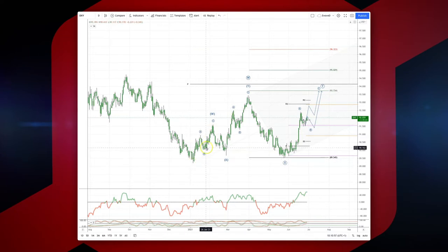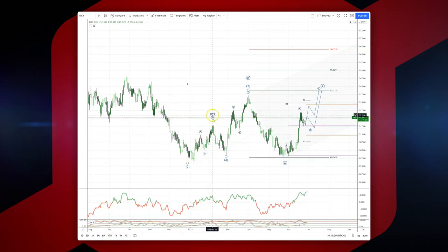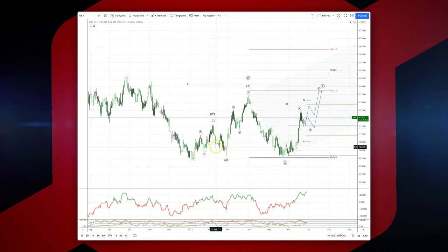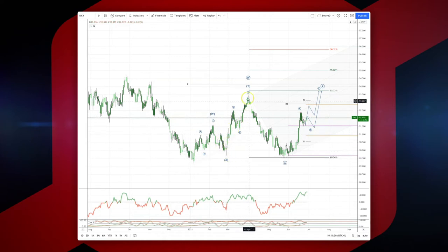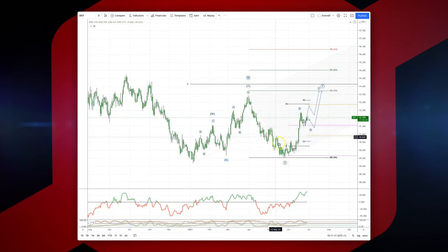We have an ABC from the W swing high, then another ABC giving us an X low, and then a further ABC into our Y and potential major W here, followed by a decline into the major X low.